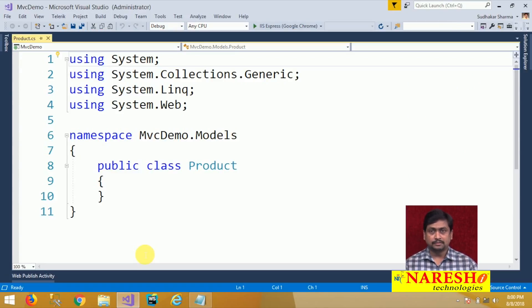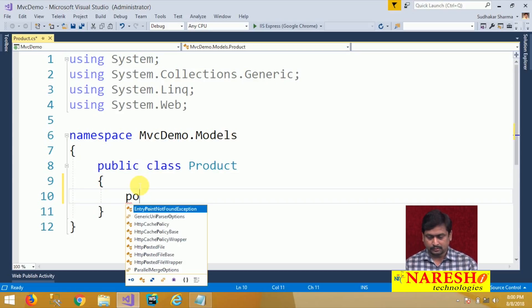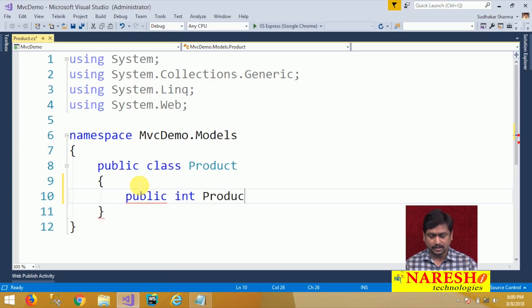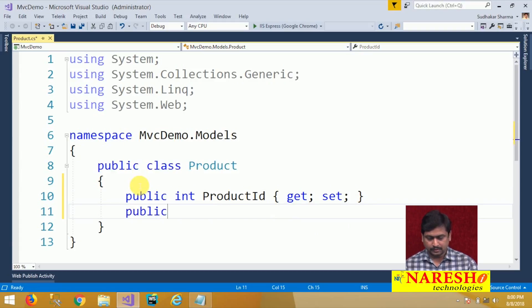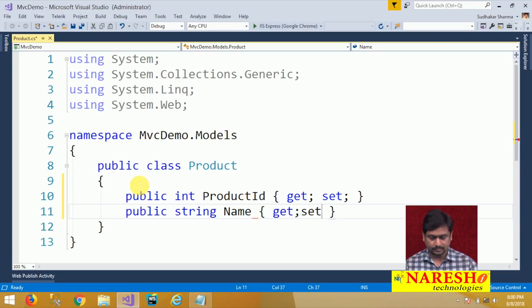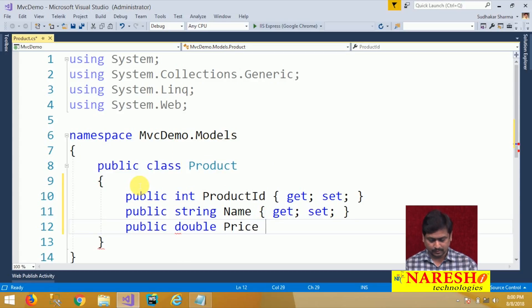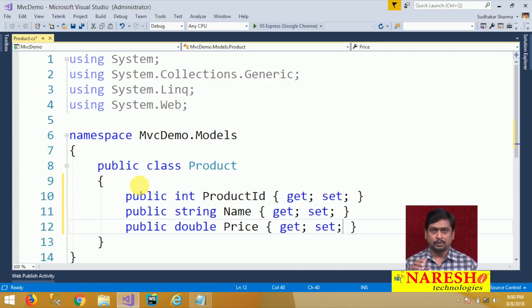This Product class has three members: one is int product ID, then the name and price. We just created a type in Models. The type contains three members — product ID, name, and price.